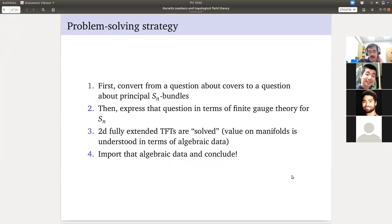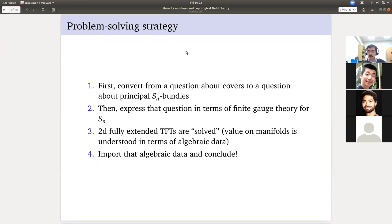So how are we going to do this? First, we're going to convert from a question about covers to a question explicitly about principal bundles for the symmetric group. This will make it easier to express the question in terms of finite gauge theory for this group — the untwisted Dijkgraff-Witten theory.